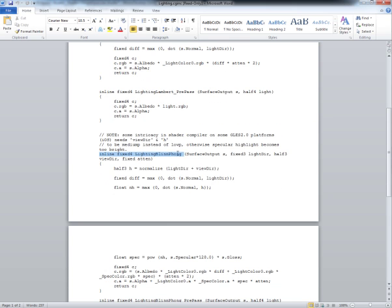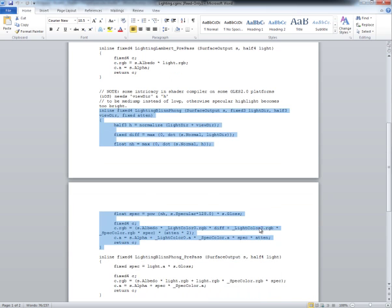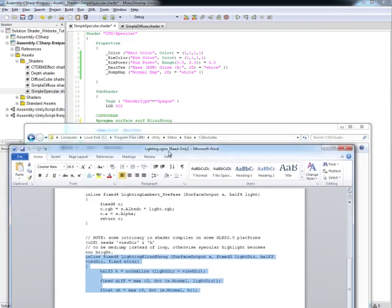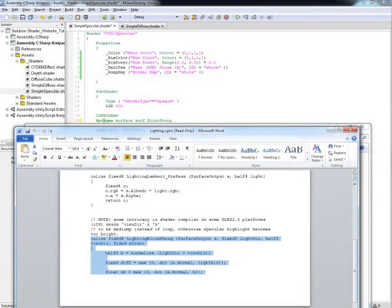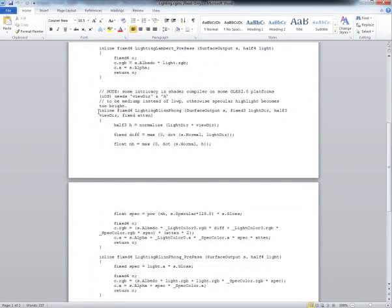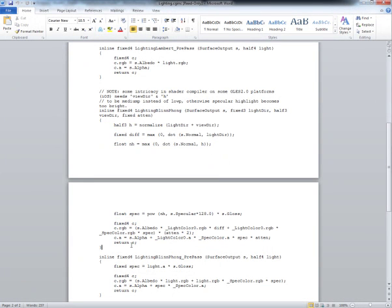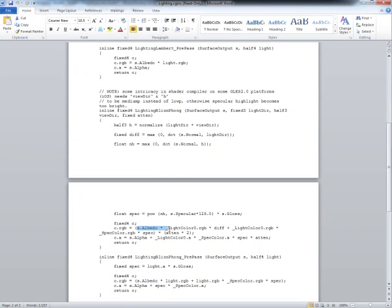We're accessing the Blinn Fong, which is right here. So this is where you can go to find out what this function is actually doing. So when we say we're using this Blinn Fong, we're actually telling it to look into this function right here and return us the C value, which was declared up here, and it's gathering together all the different lighting calculations for us.